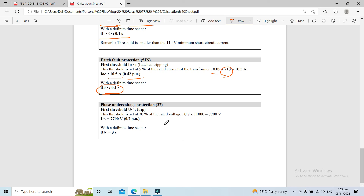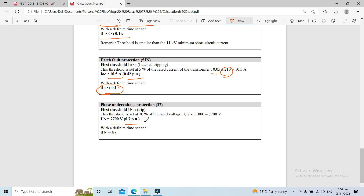The last relay for this calculation is ANSI 27 — the phase under-voltage protection. This threshold is set at 70% of the rated voltage on the primary side: 0.7 multiplied by 11,000 volts gives an under-voltage first threshold setting of 7,700 volts at 0.7 per unit. The definite time is set at 3 seconds.